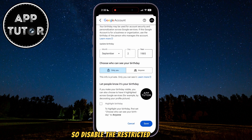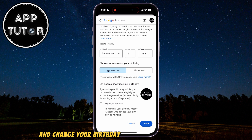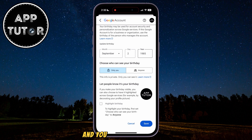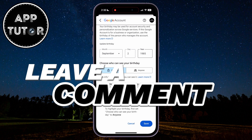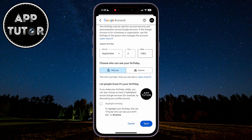So disable the Restricted Mode filter and change your birthday in the Google Account settings, and you should be good to go. If you have any questions or suggestions, make sure to leave them in the comments down below, and I will see you in the next video.